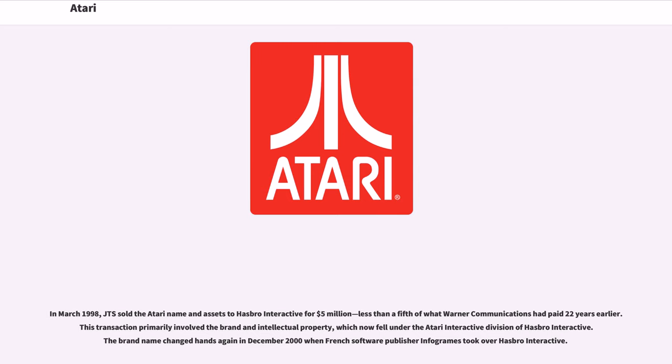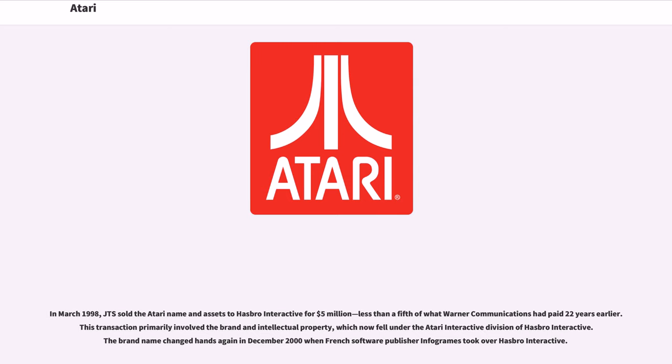In March 1998, JTS sold the Atari name and assets to Hasbro Interactive for $5 million, less than a fifth of what Warner Communications had paid 22 years earlier. This transaction primarily involved the brand and intellectual property, which now fell under the Atari Interactive division of Hasbro Interactive.